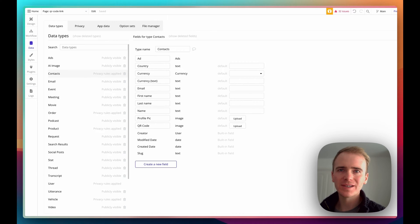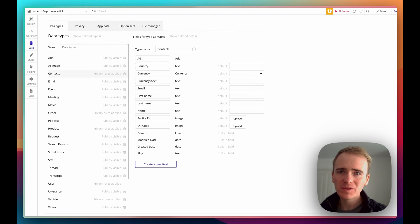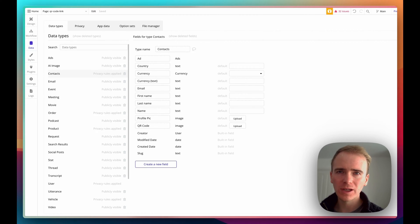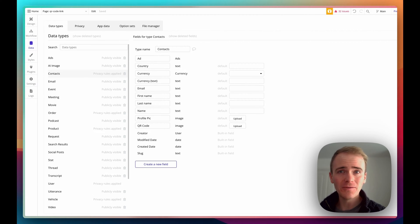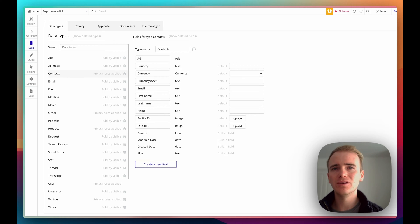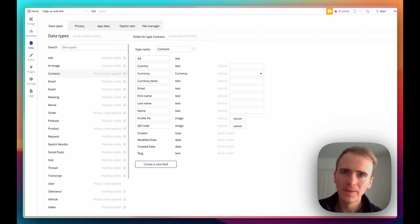If you're just starting out building a Bubble app, then welcome to our channel. We are Planet NoCode. We've got hundreds of Bubble tutorial videos for people just like you, from beginners all the way through to advanced, and you can find them all on our website planetnocode.com.